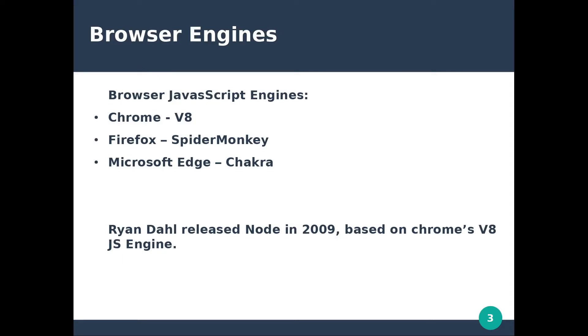Initially JavaScript was able to run only in the browsers. In 2009 Ryan Dahl imagined how it would be if we could execute JavaScript code outside of the browser. At that time the Chrome V8 engine was the fastest JavaScript engine available so he used it to create Node.